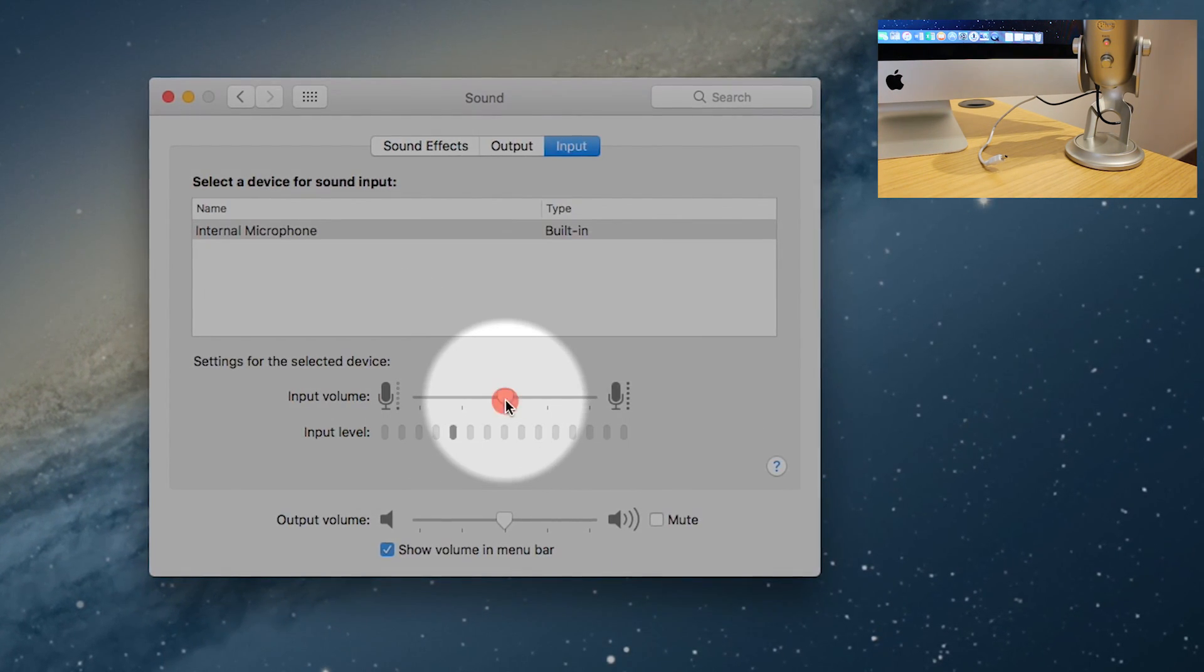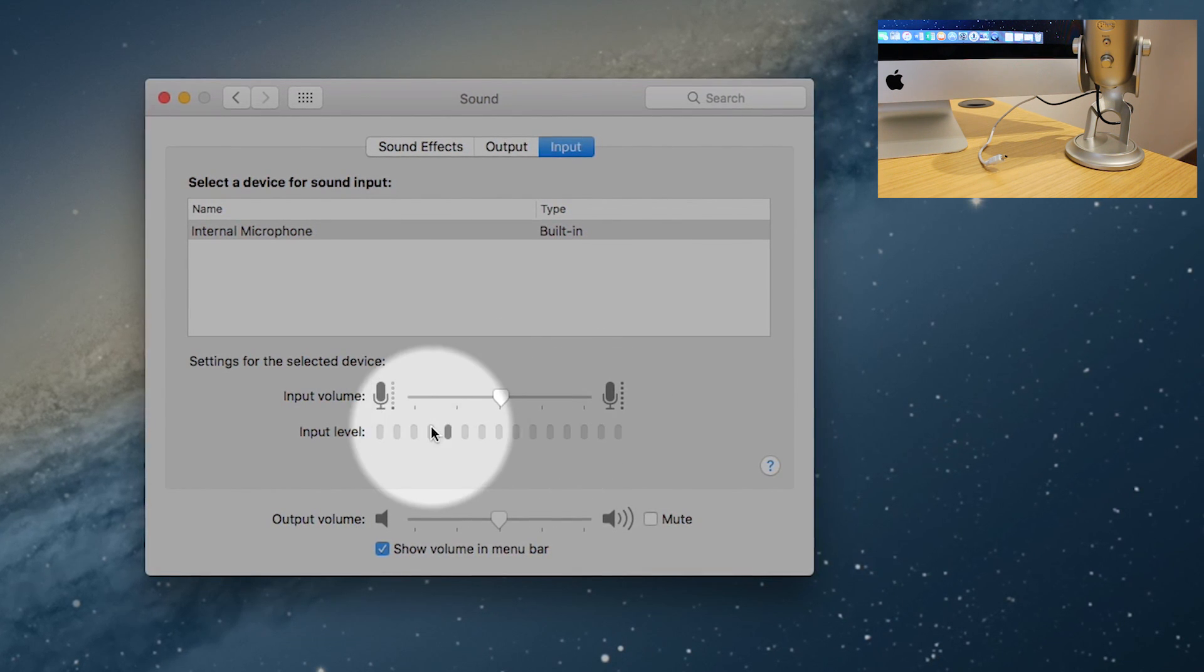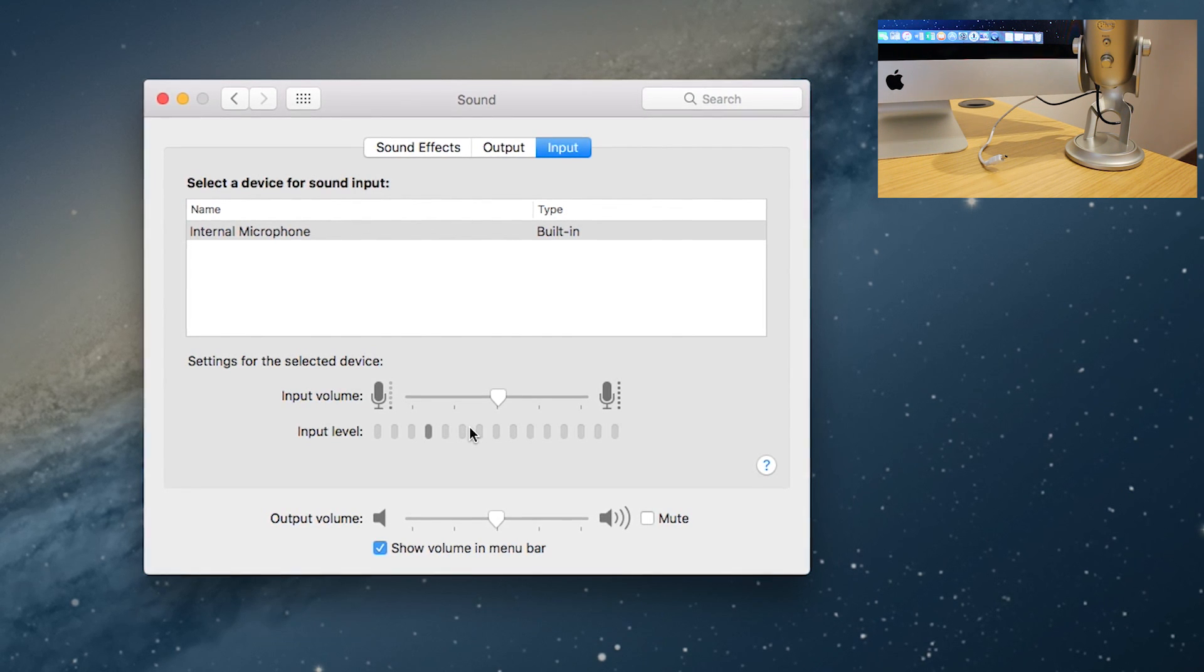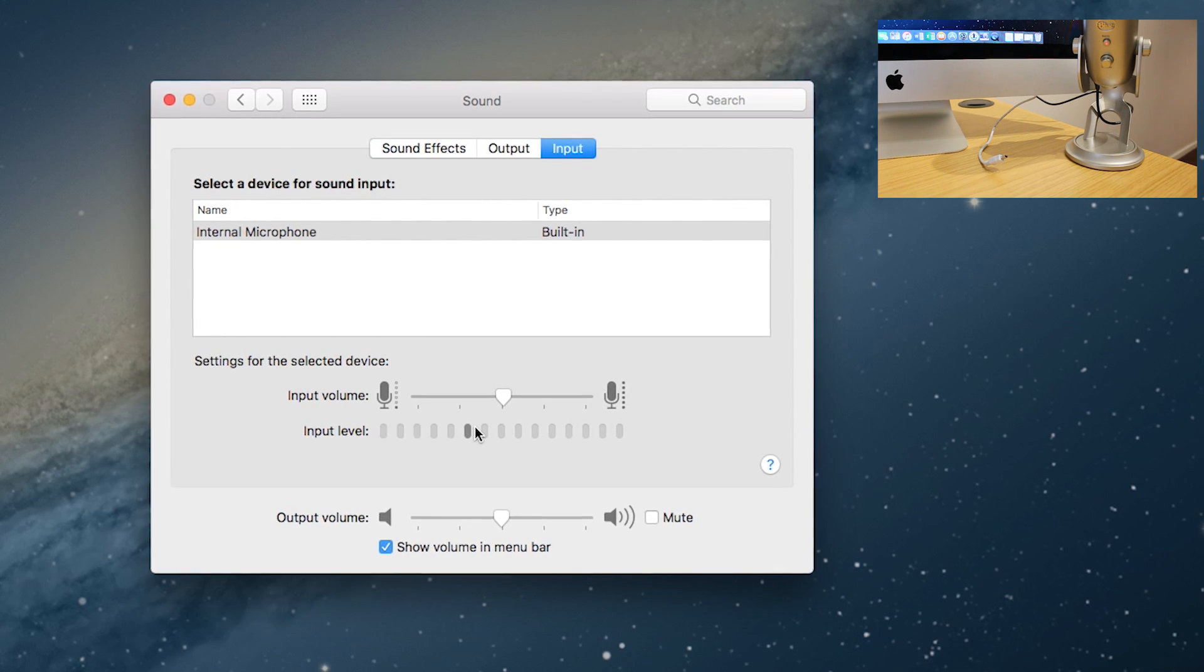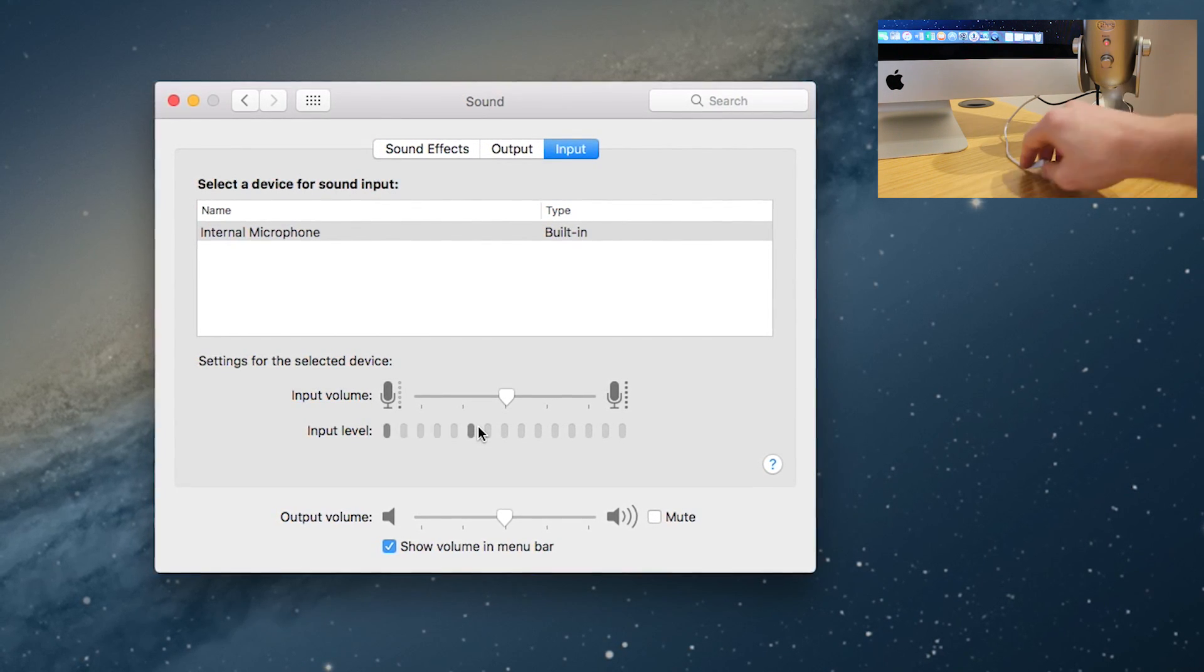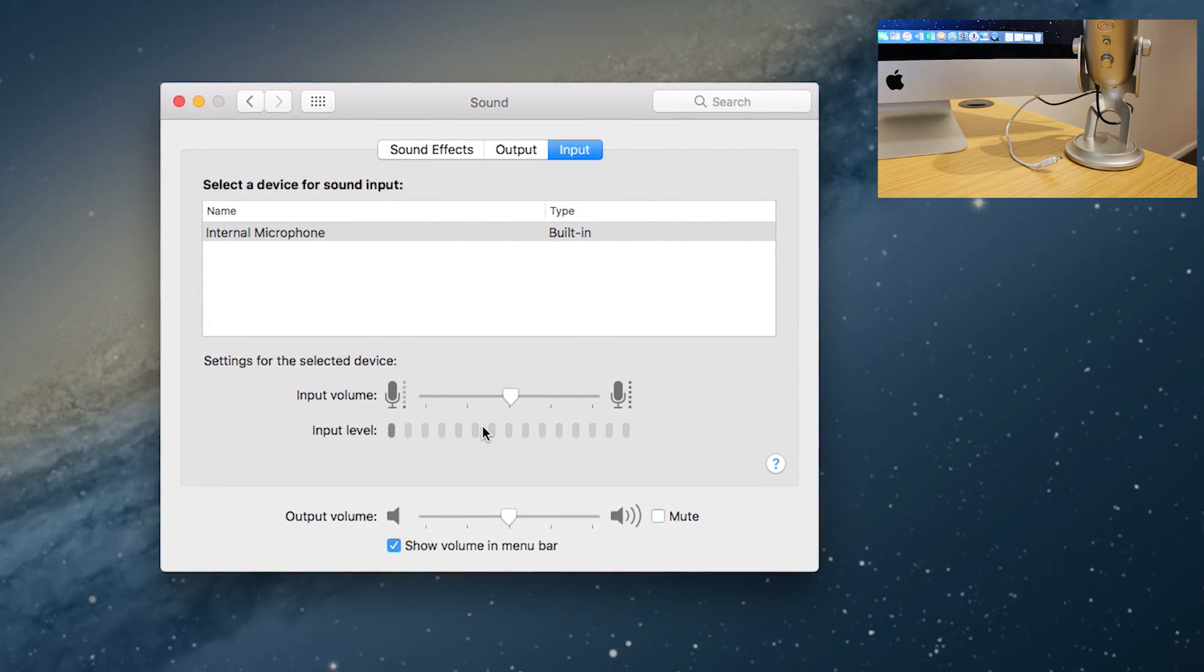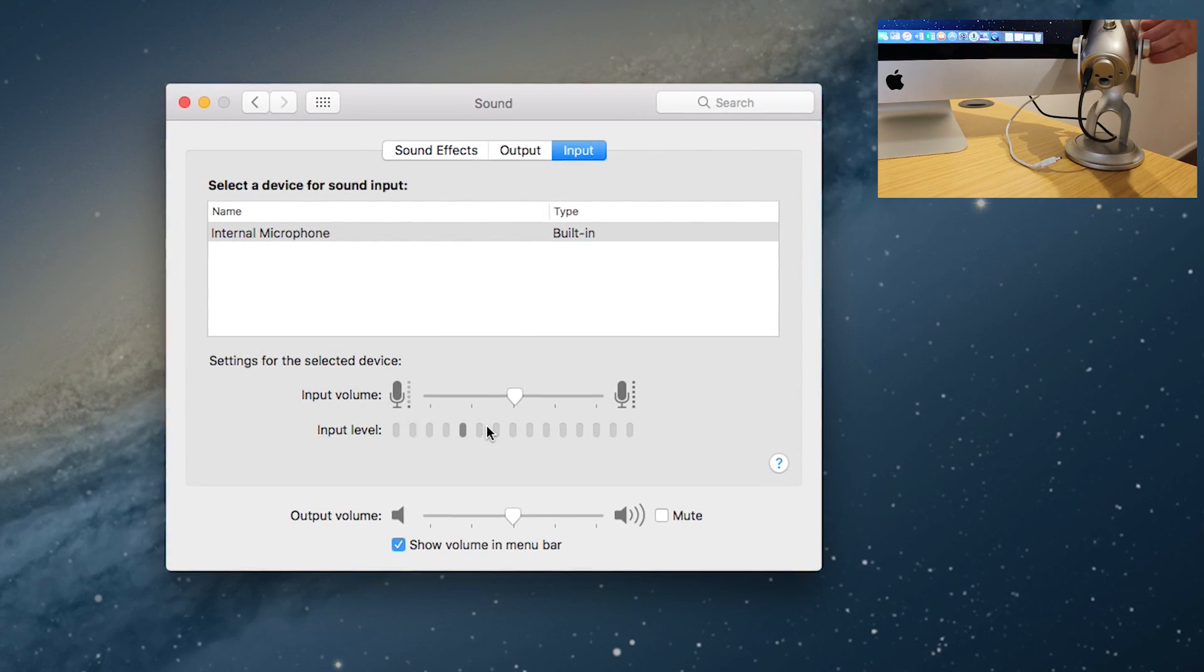But as you'll notice if you look in the small video in the top right-hand corner, I am currently connected with these two USB cables - this black one and a white one, both connected to the Mac on the back. The black one is currently connected to the underside of the Yeti microphone.